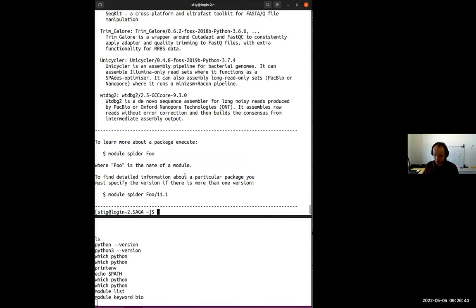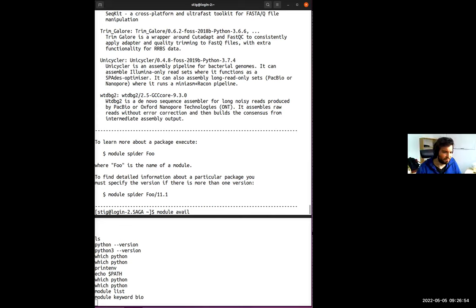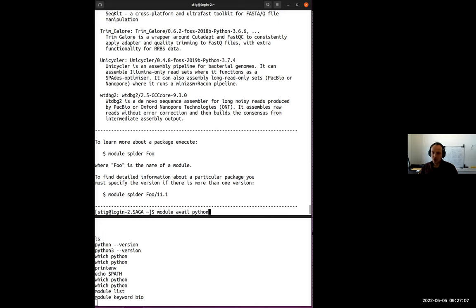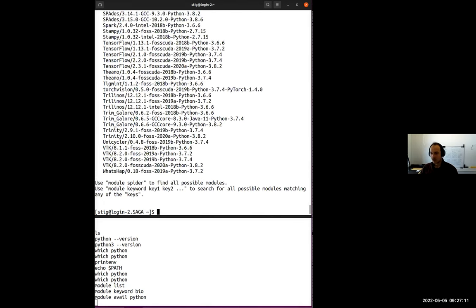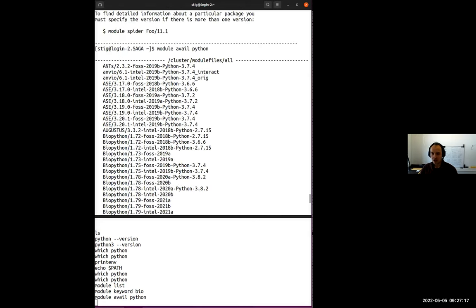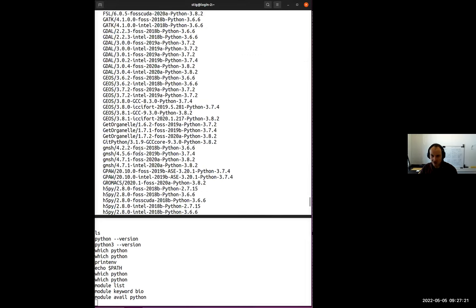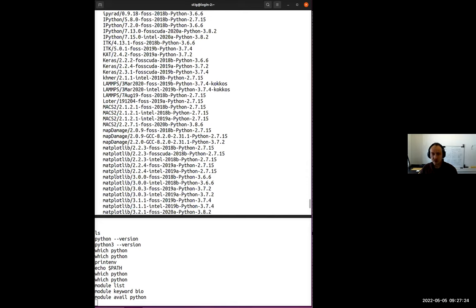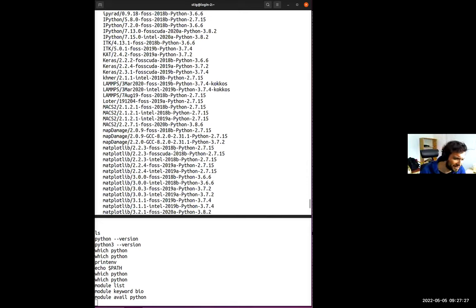Another option is `module avail`, which I usually use. This is more specific — it searches only for the module name. For example, searching for `python` will print all modules explicitly available that contain Python in the name. It's quite an extensive list but picks up some unexpected things. If you just want a plain Python, you can be more specific by including the slash, like `python/`, which makes the search more restricted and shows only plain Python modules.